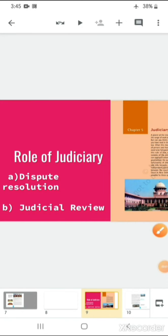Good morning children, Sairam. Let's continue with the remaining portion of chapter number 5 in Political Science — Judiciary.